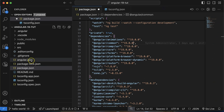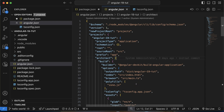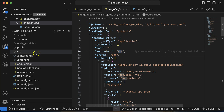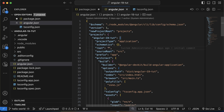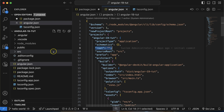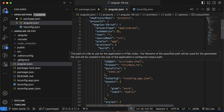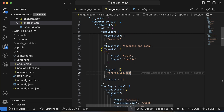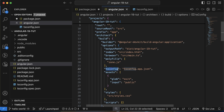Next is angular.json, which carries the configuration of your project — not TypeScript-related, but project-level configuration. For example, where is your source code, what is the root folder, which HTML file executes first, which TypeScript file executes first, where styles are stored, and where assets are kept — everything is mentioned there. Just as tsconfig.app.json handles TypeScript configuration, angular.json handles your project configuration.